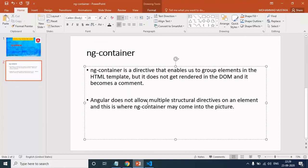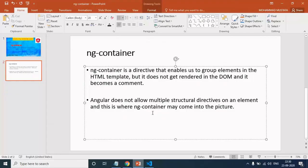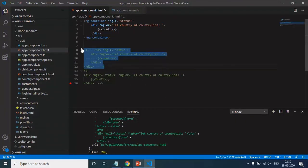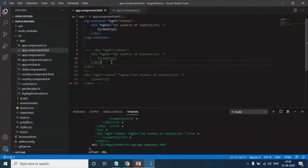Now if you see this definition, Angular does not allow multiple structural directives on an element. It means on a single element, we cannot use multiple structural directives and we saw that. When we were using multiple structural directives, we got an error, right? For solving that problem, we added one extra div. This is fine.